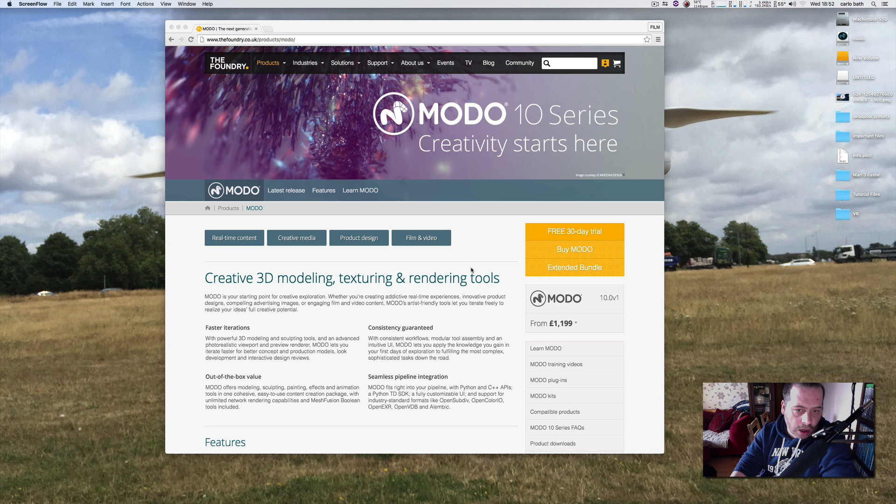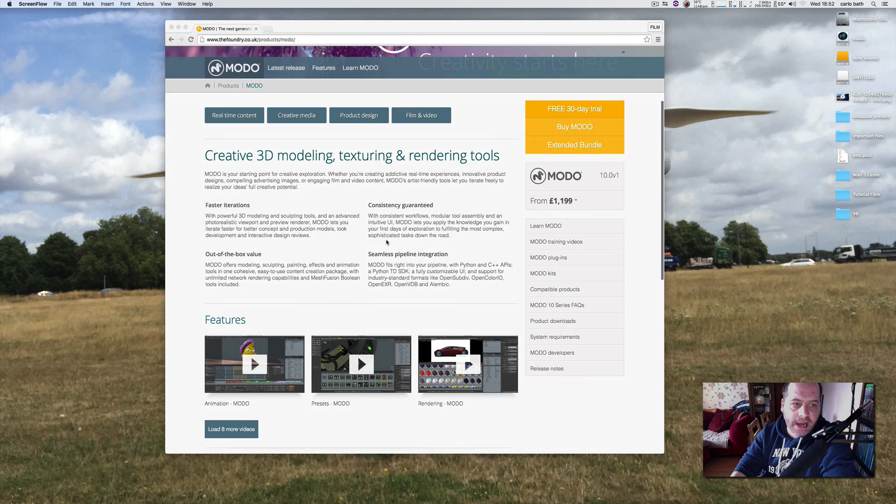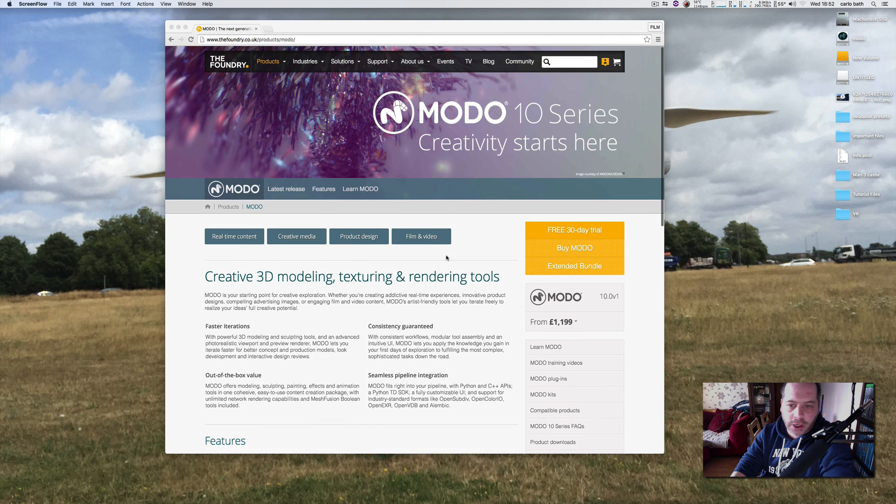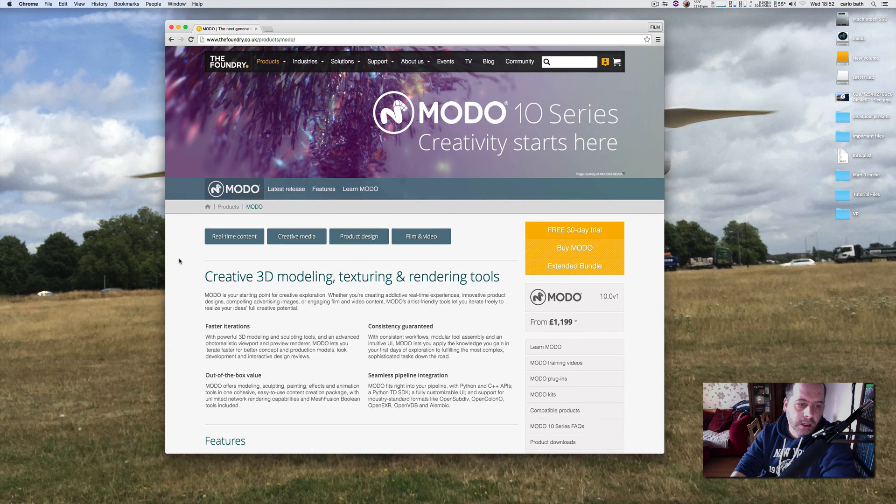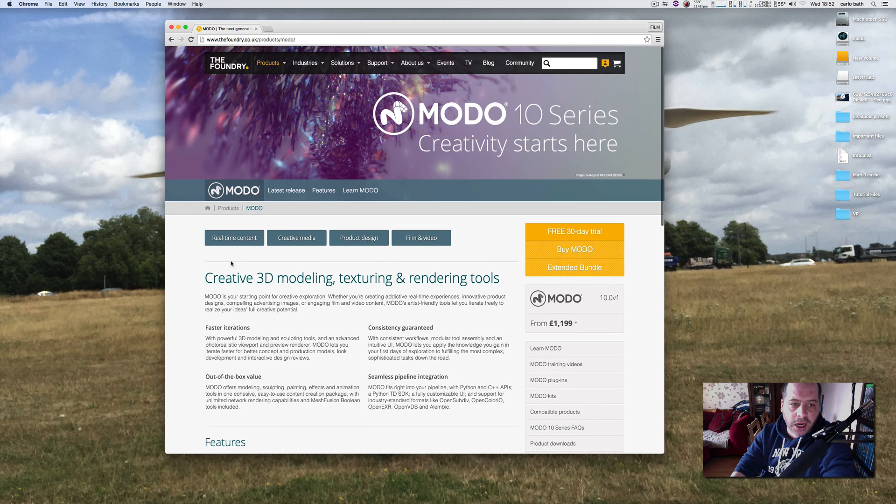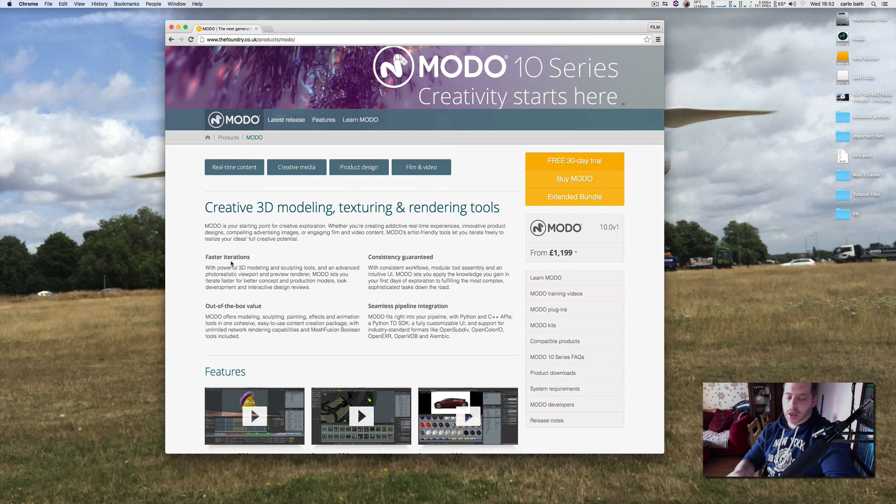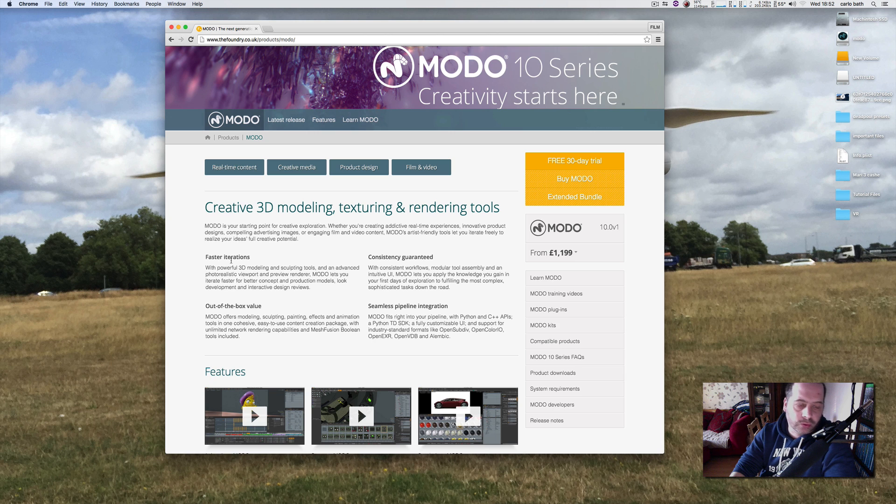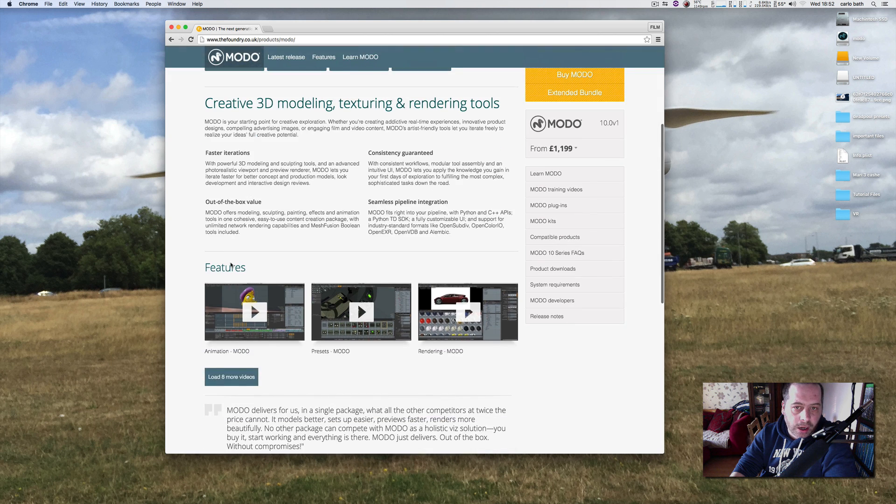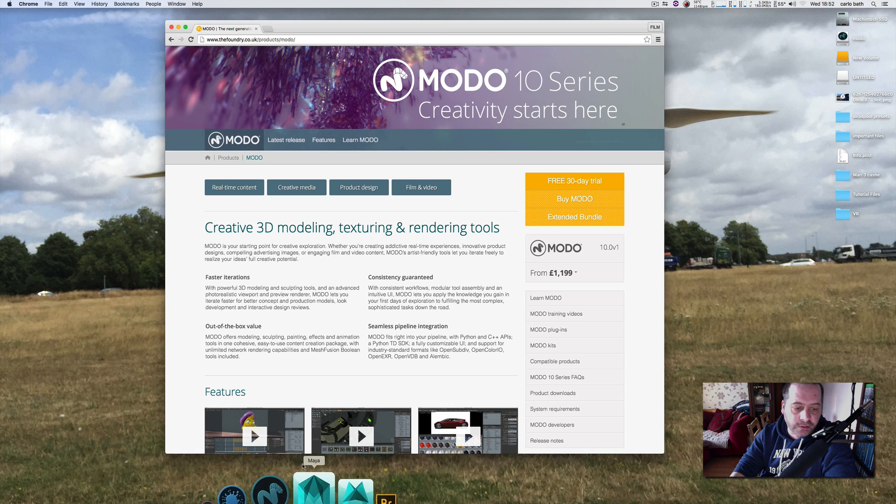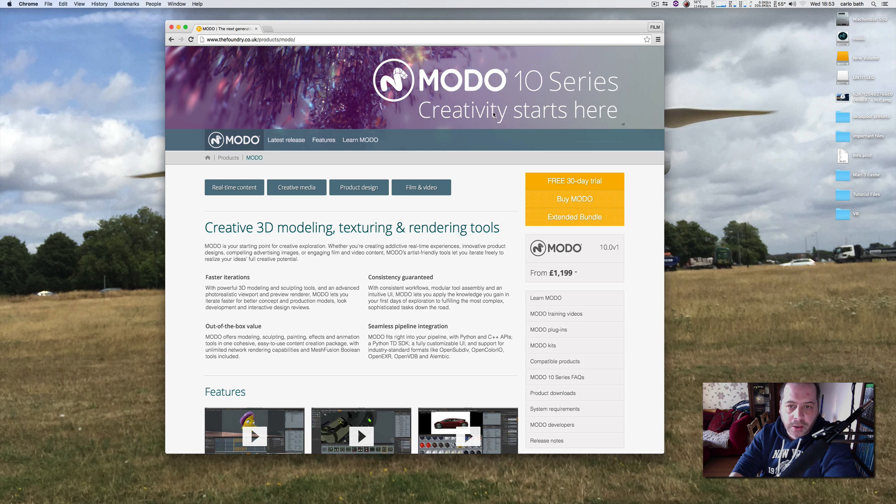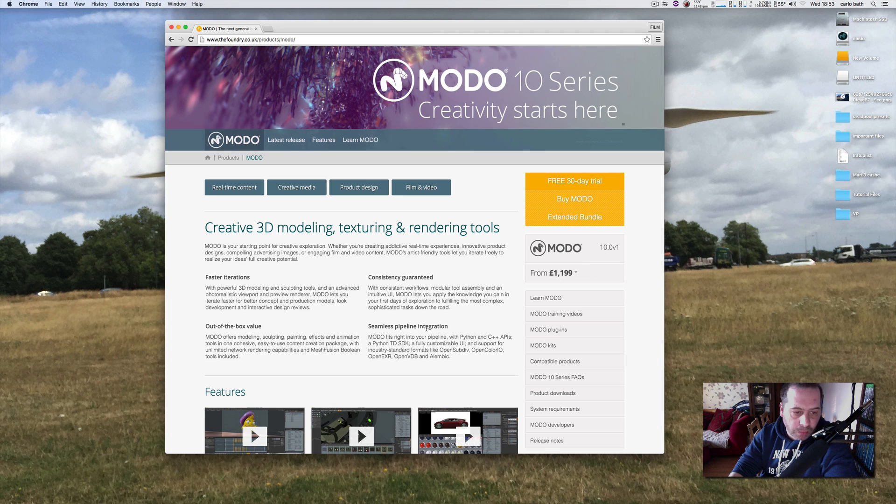Hello there, this is Carlo. Welcome to another video. We're just looking at Modo version 10.0 v1. Now, a little disclaimer: I'm not too clued up on Modo. It's something that I've meant to try and get into and learn, but I will get there in the end. I've just got the entire productivity suite, so I've just updated to Modo 10.0 v1.